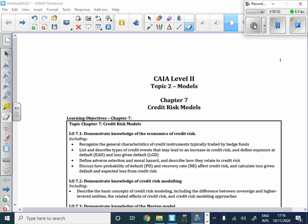CFA Level 2, Topic 2, Models. We are moving on to the second chapter, Chapter 7, Credit Risk Models. Let's just do a quick summary of what we've seen thus far already in Chapter 6.